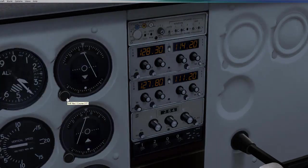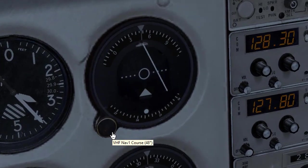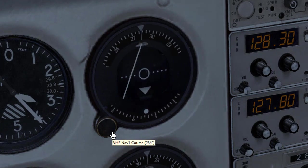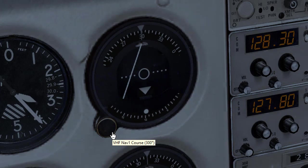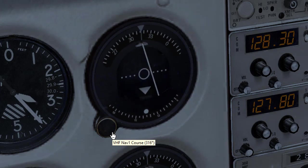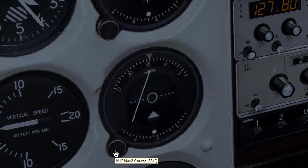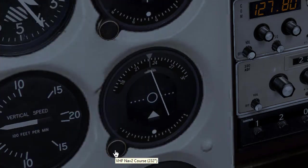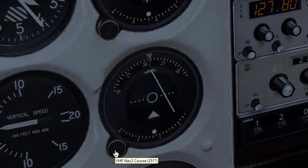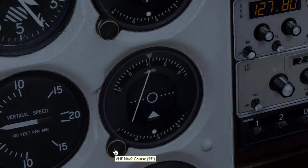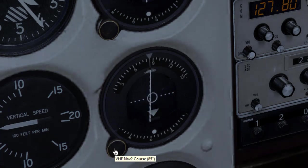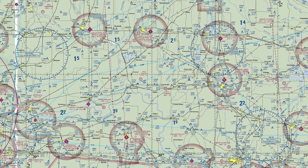Now remember, we want the from side of both VOR stations, so I will twist the first OBS knob, making sure I see the from flag and have the first CDI needle centered, which gives us a reading of 311 degrees for Hallsville. Then I will twist the second OBS knob, making sure I see the from flag and have the CDI needle centered, and this gives us a reading of 85 degrees for Bramer.